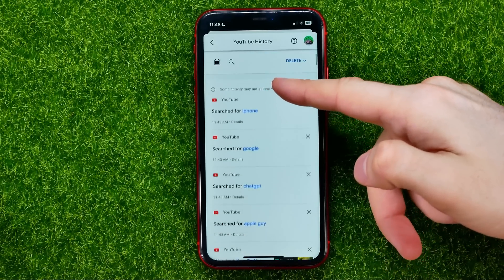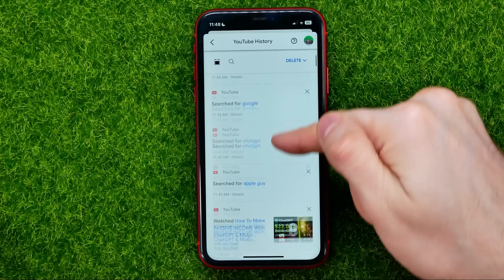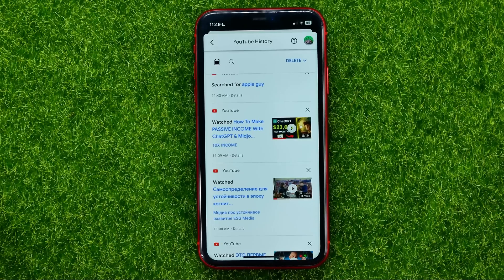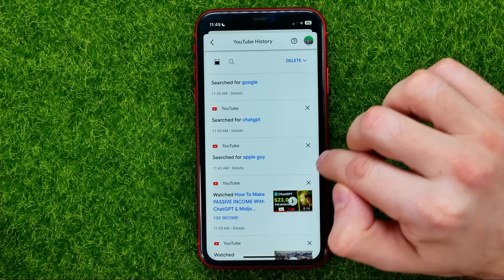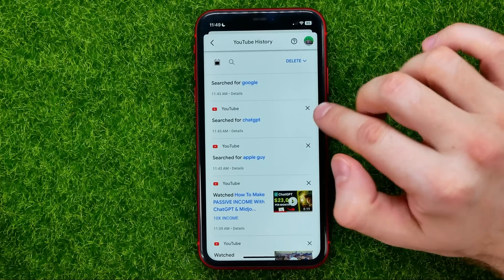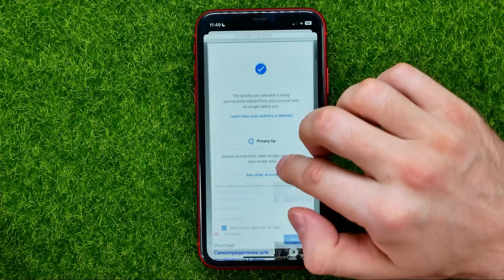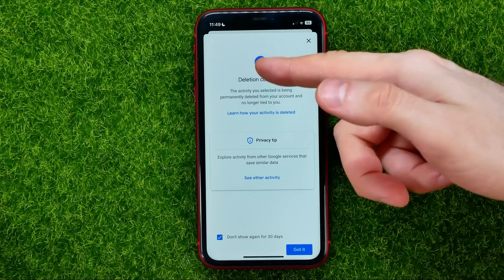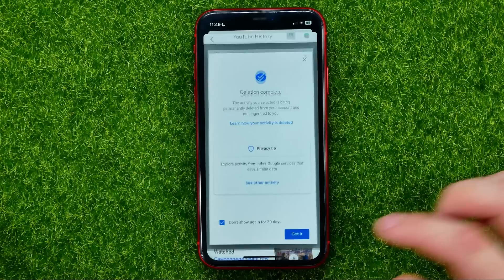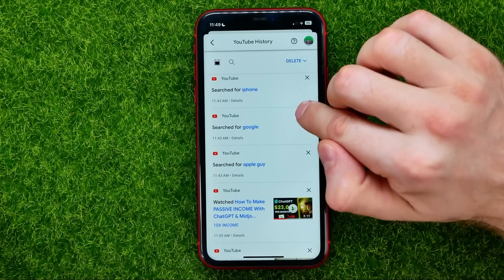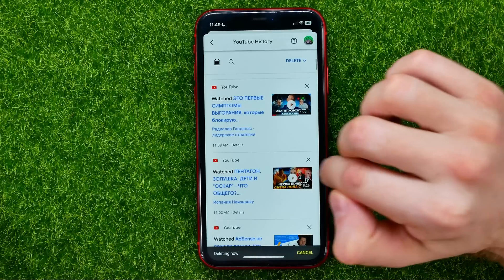Scroll down a bit. Here you can see your recent searches and recently watched videos. If you want to delete some specific searches, you can just tap the X icon to delete that particular search. It will say 'deletion complete' — just tap 'Got it.'